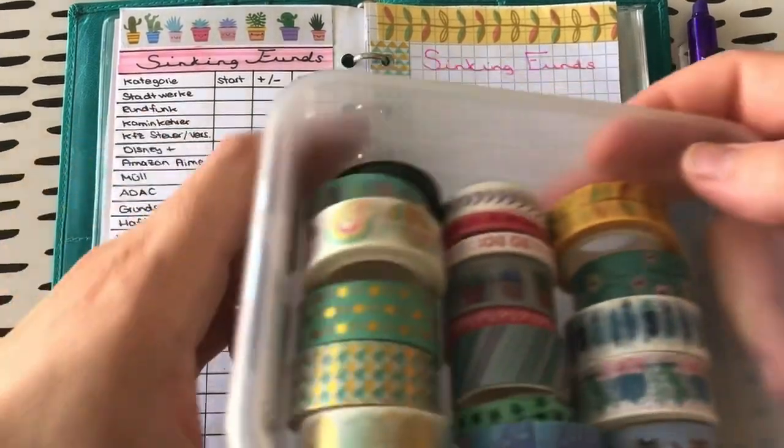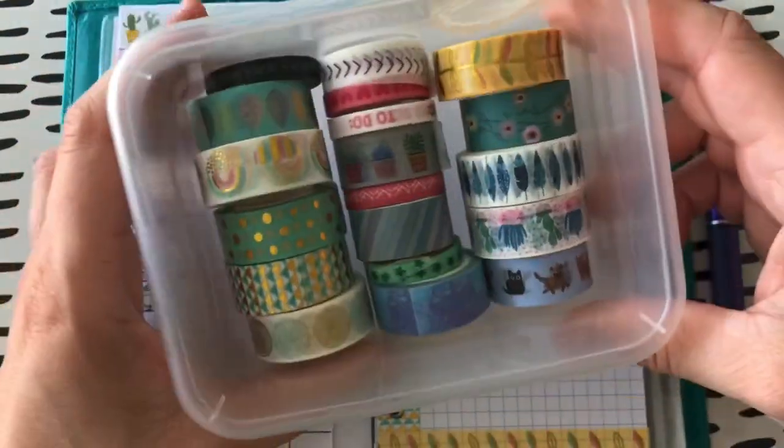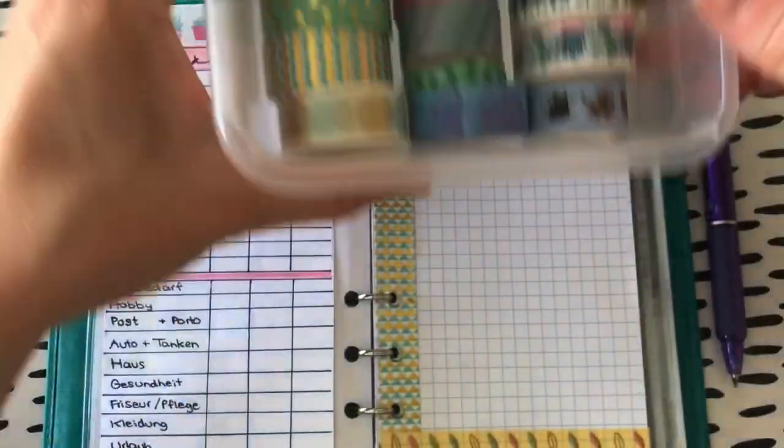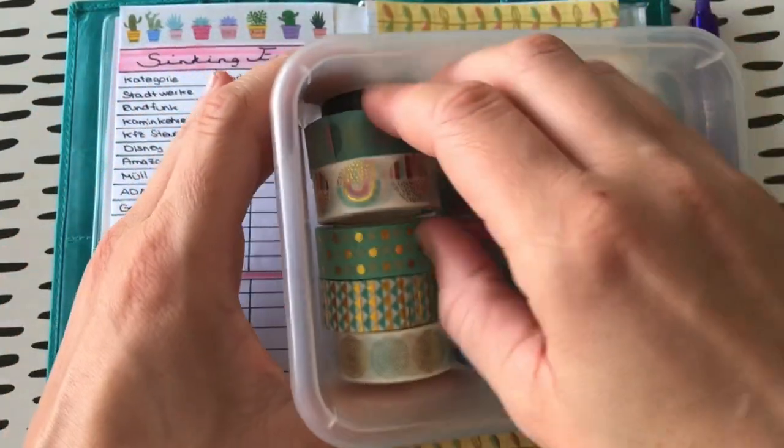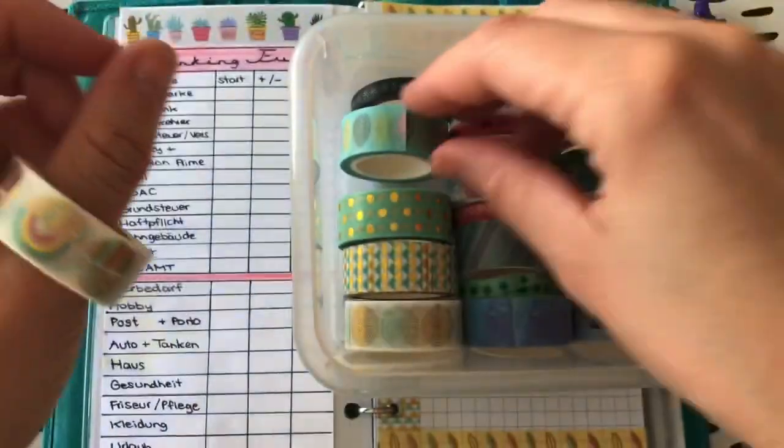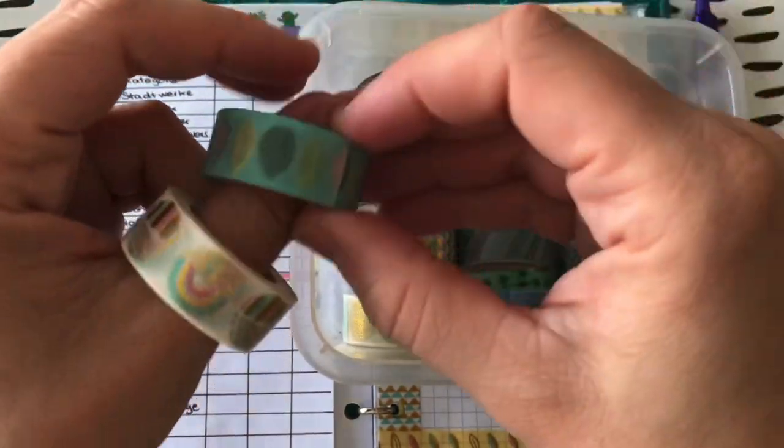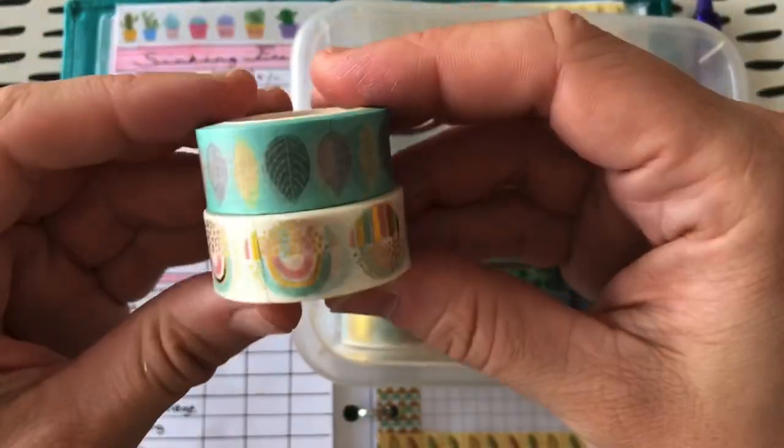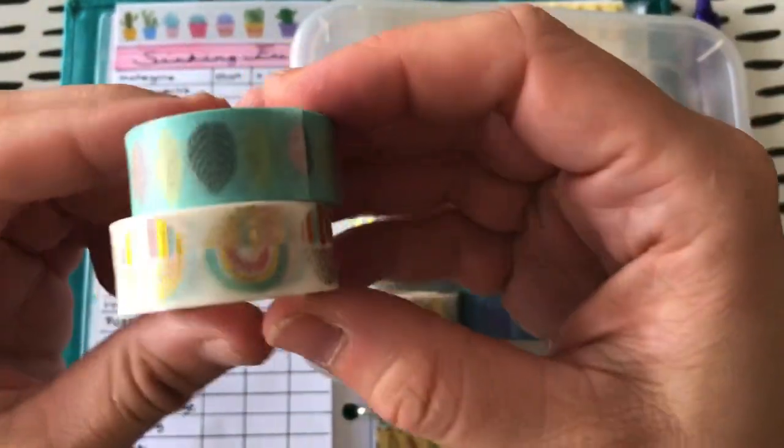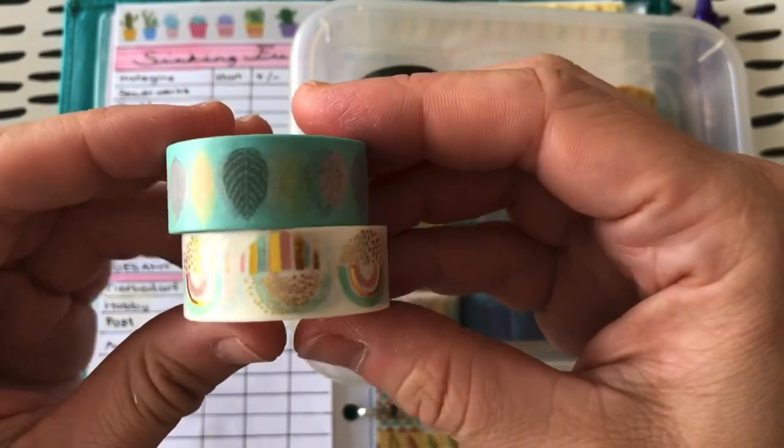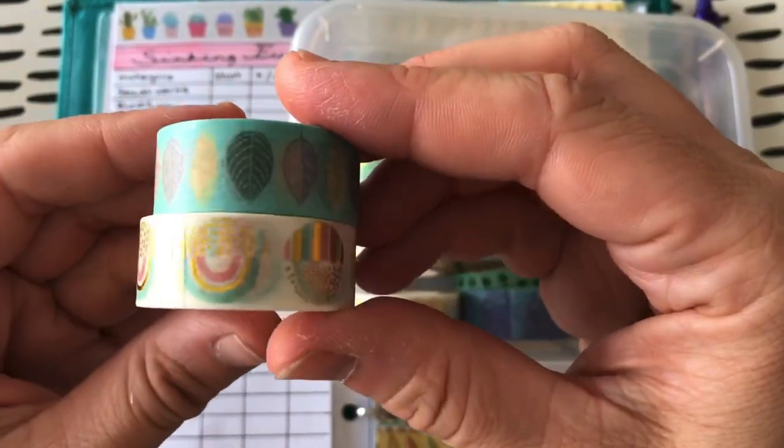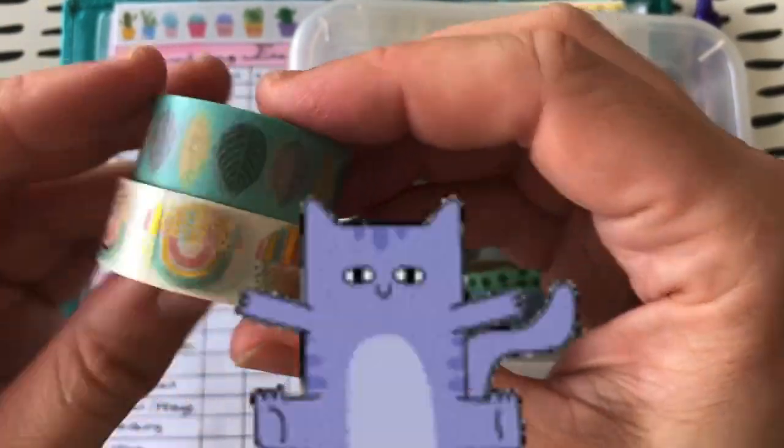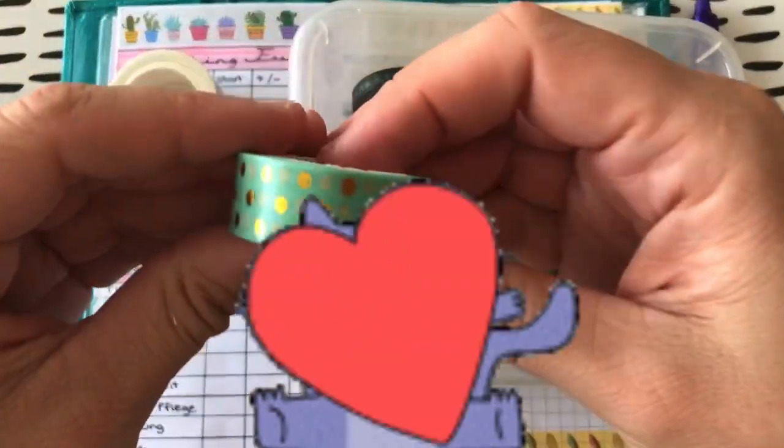Aber das hat sowas von funktioniert. Ich zeige euch mal meine Box. Ich habe schon ein paar für die Kinder zur Seite gepackt. Die haben sich auch riesig gefreut und haben mir, ich glaube, ihr hättet eh schon gleich gewusst, welche ich mir ausgesucht habe. Und schaut mal, wie schön die sind. Also Julia, falls du gucken solltest, nochmal vielen, vielen Dank. Das war echt so das perfekte Geschenk.